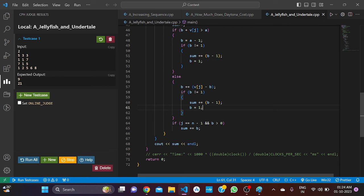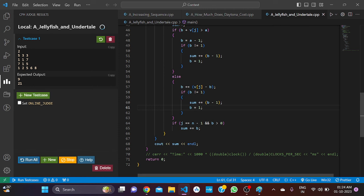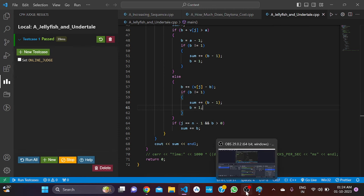I hope all of you understood the basic logic behind this. If you have any doubts, please comment below.